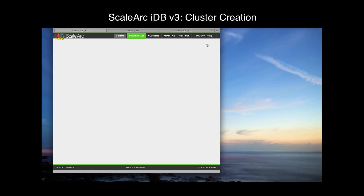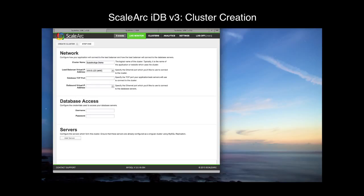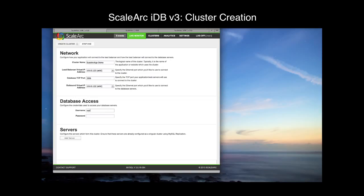First, we'll click the Add Cluster button. I'll provide a cluster name — this is just an identifying name for the administration and analytics screens. Then I'll select an inbound virtual IP and the TCP port to listen on. This combination is the connect string your applications will use to send their database traffic. Then we select the outbound VIP. Next, we've got to provide the database credentials. The user here is used by IDB to check replication status as well as provide some health checking monitors. The user needs to have some elevated privileges, so I'll just go ahead and use root for our purposes here.